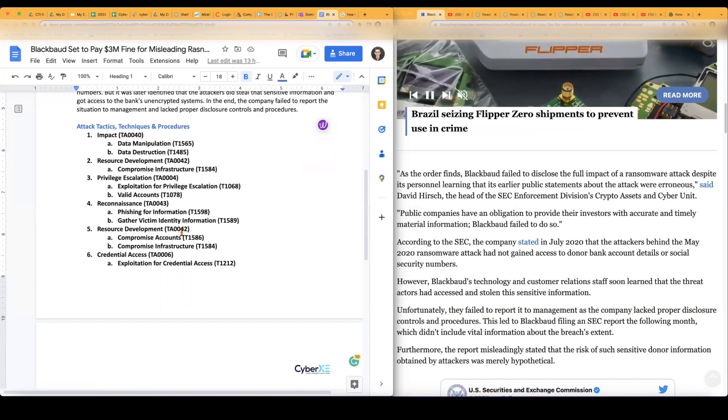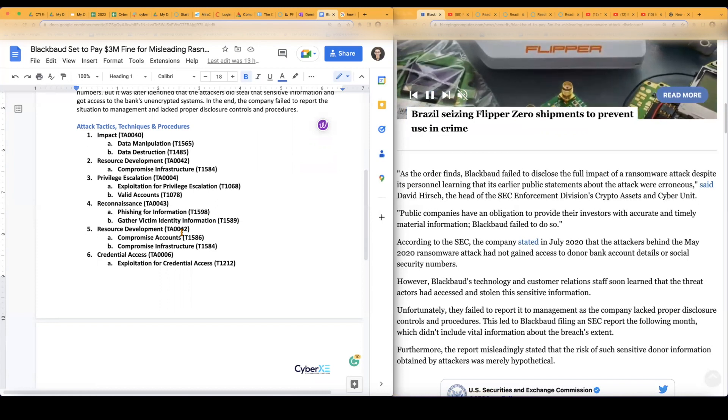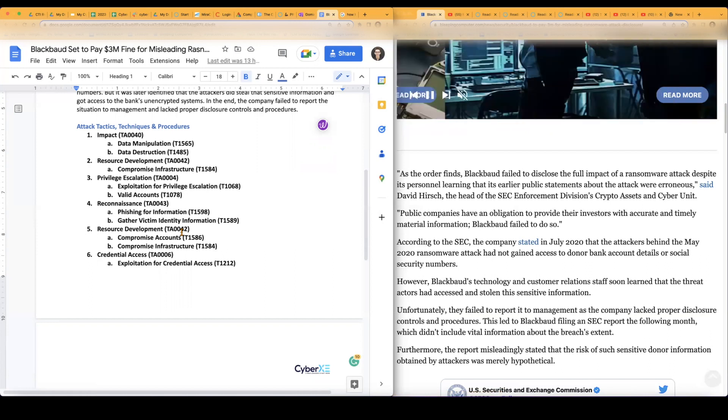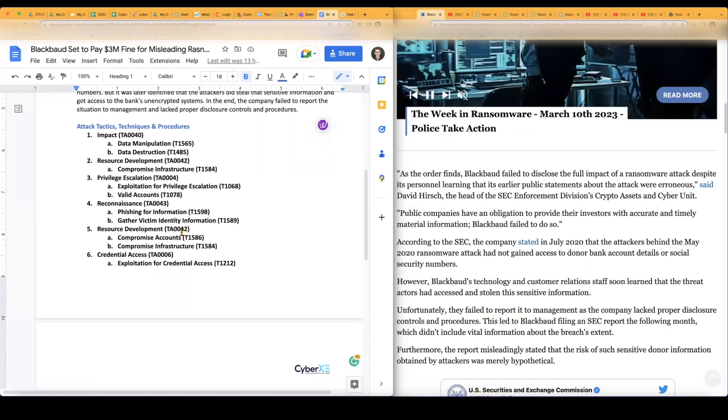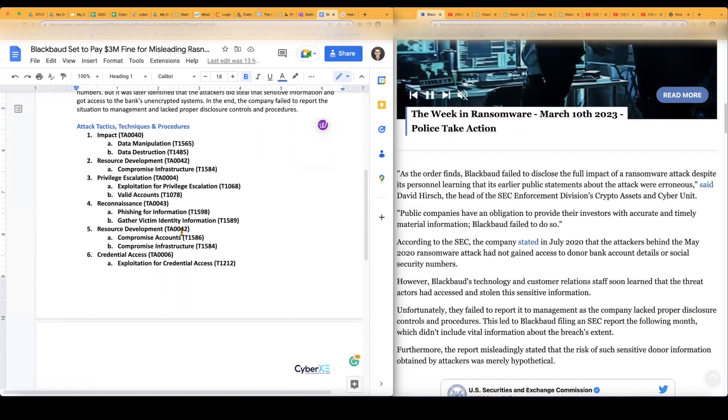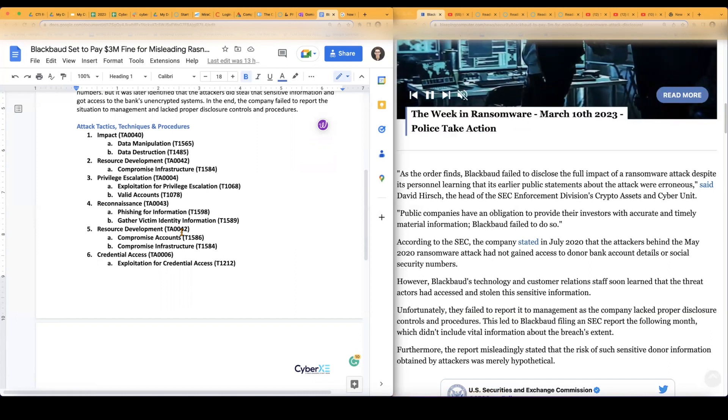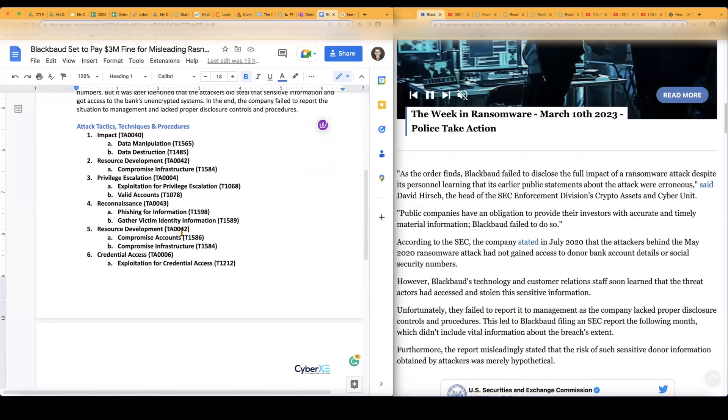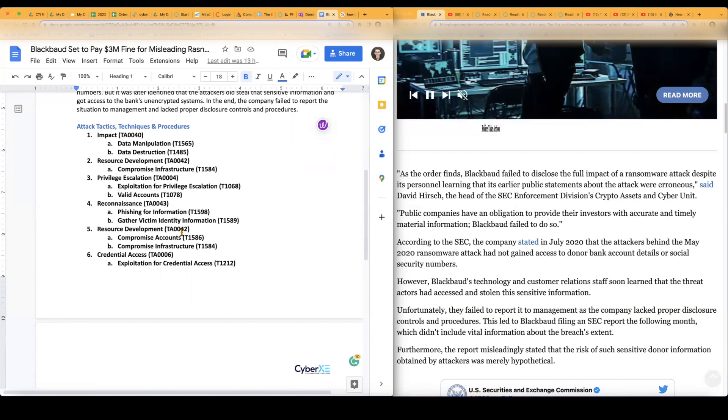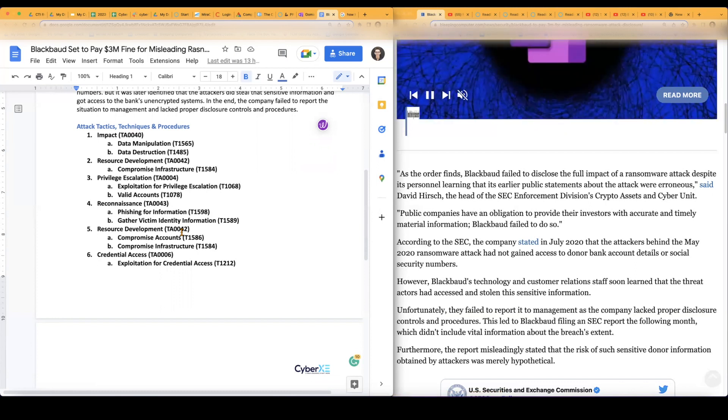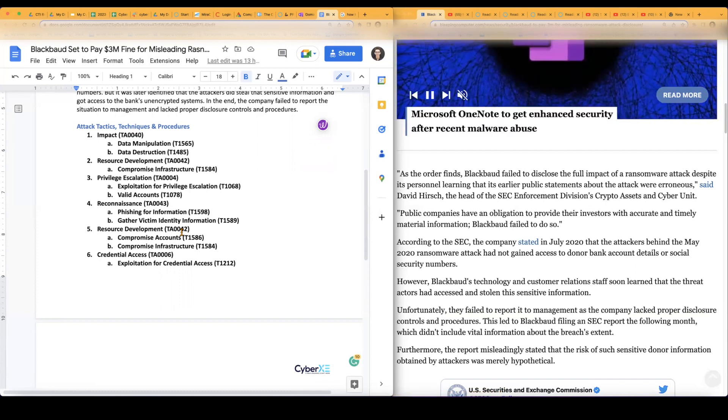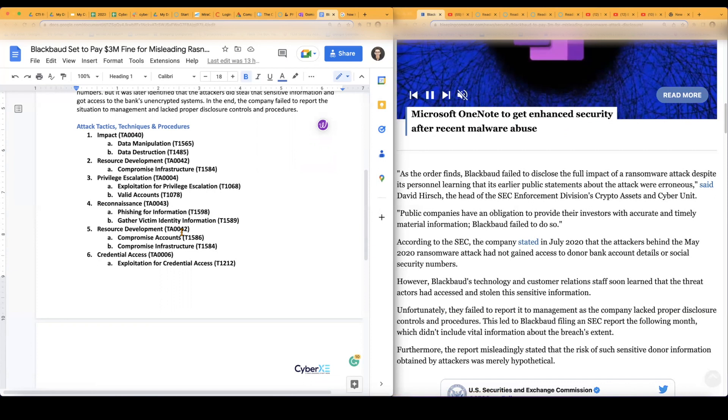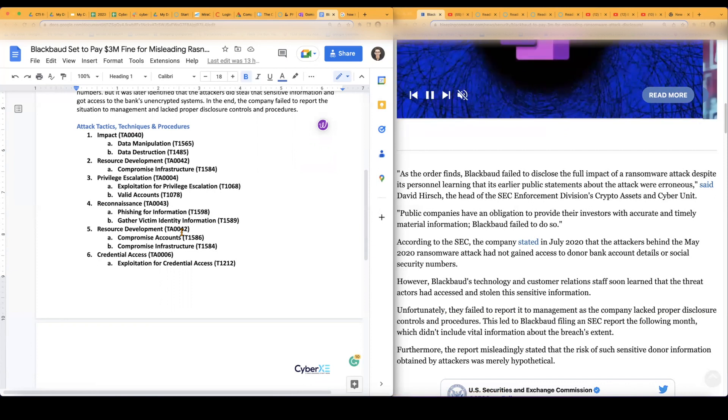But what it is, is that once they get ahold of that data, then they're able to basically do whatever they want, manipulate it, destroy it. And they are saying that social security numbers got out as well as banking information. So all that stuff can be used for identity fraud, phishing attempts, and the whole nine.